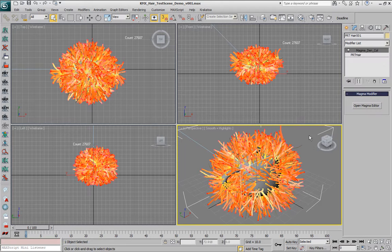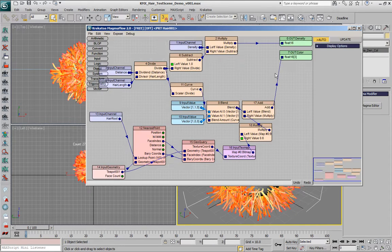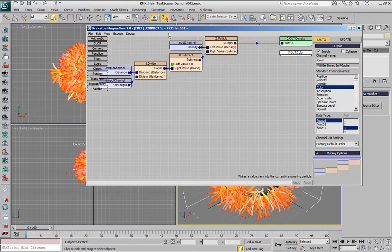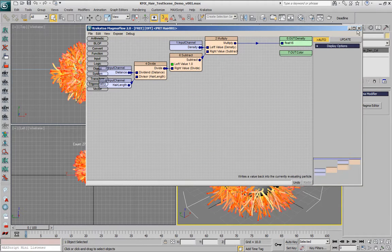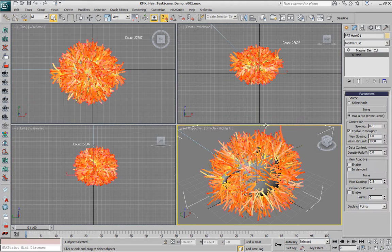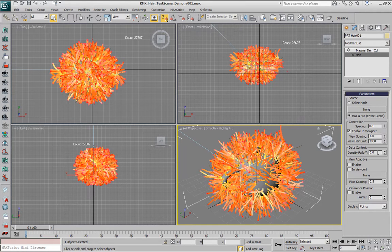You probably asked yourself, why should I define a MagmaFlow each time I want to change the density of my particles? Well, we asked ourselves the same question after recording the video and we added a default set of controls. In this case there is only one spinner which controls the density falloff along the spline.